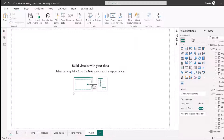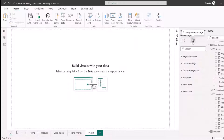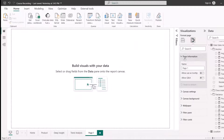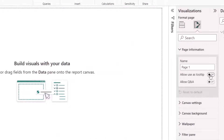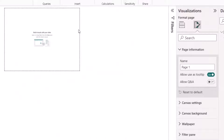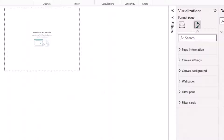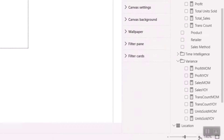I'll click the plus sign to add a new page, then go to my Format pane and under Page Information, I'll enable 'Allow Tooltips'. Once I do that, it's going to change the settings of this page to tooltips — and this is now my tooltip page.